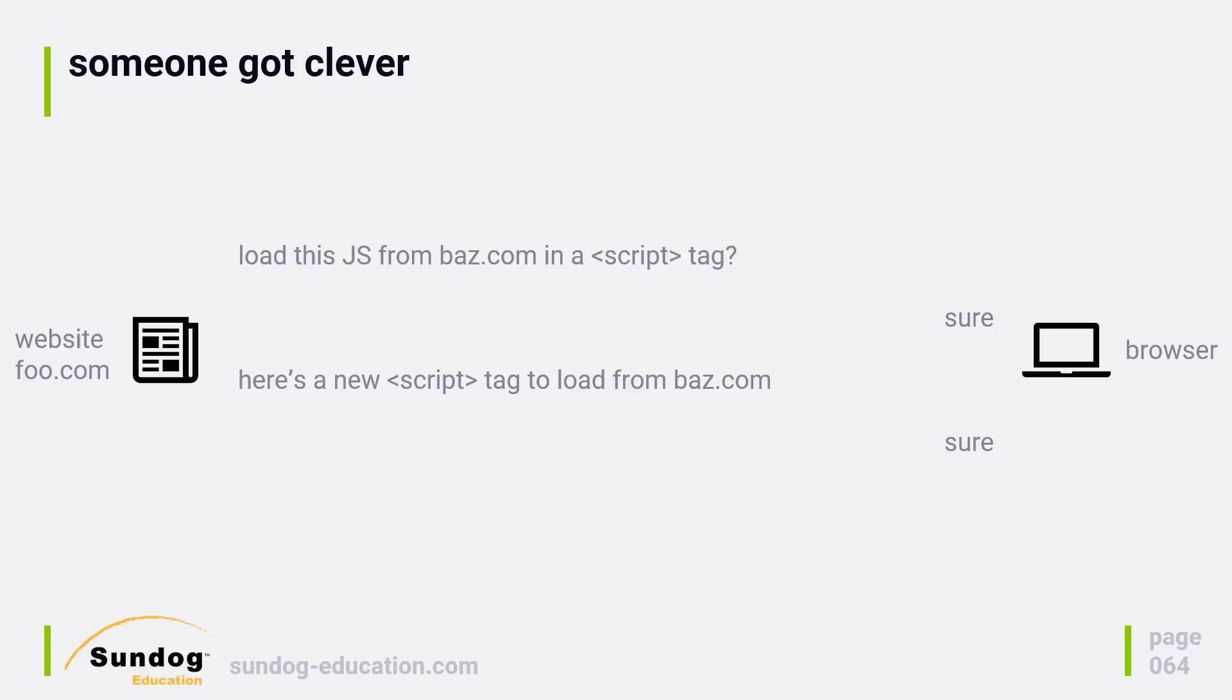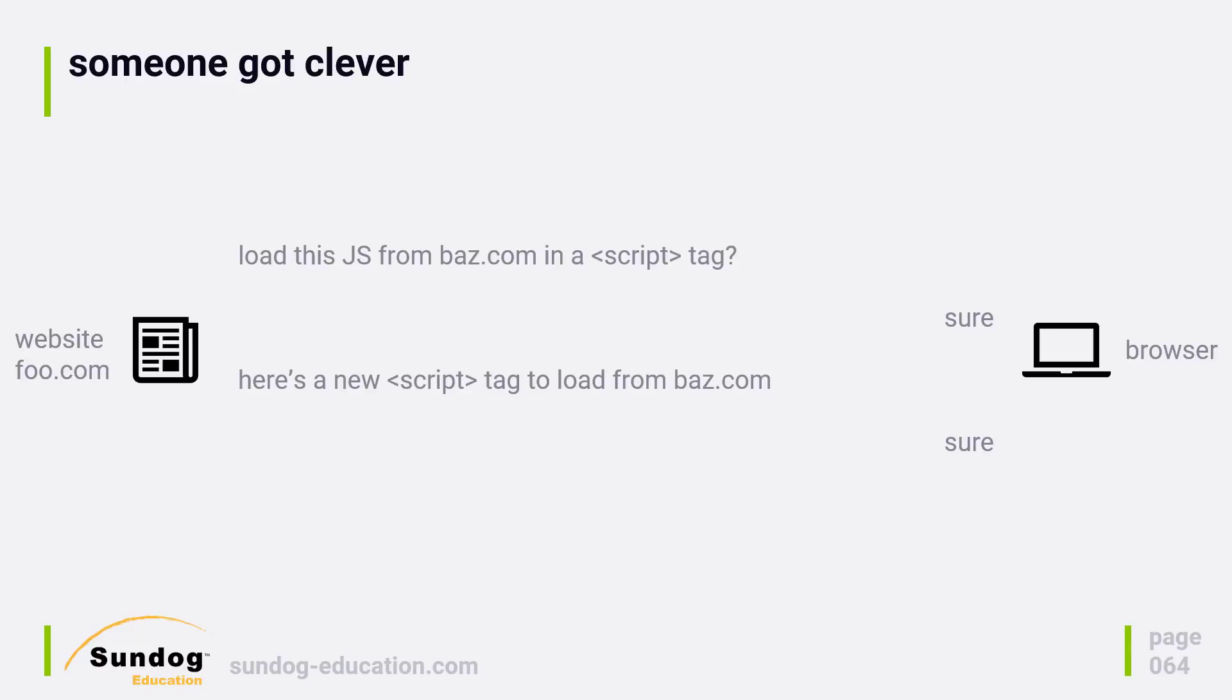So suddenly you could get data passed directly back into a callback. This method of cross-origin sharing is called JSONP, JSON with padding, where the padding is the call to the callback. Now it's good because it will work with almost any browser made in the last 20 years or so, but unfortunately it's very limited. You can only do GET requests, so all the data you pass to the server has to be in query parameters.